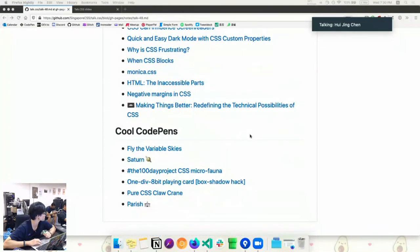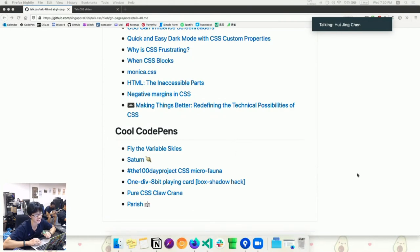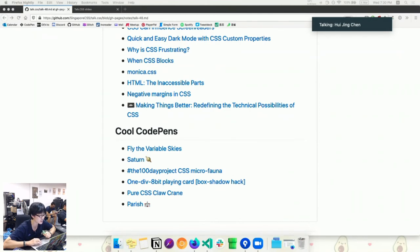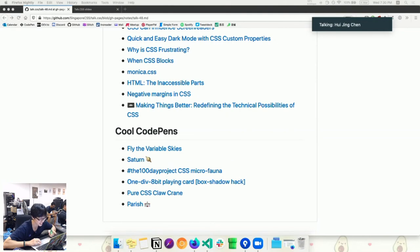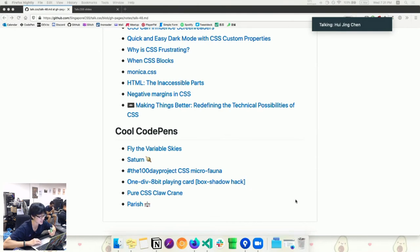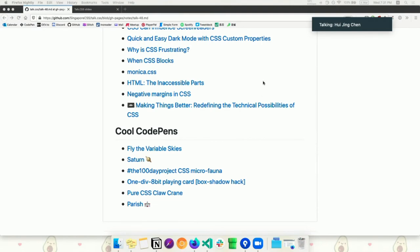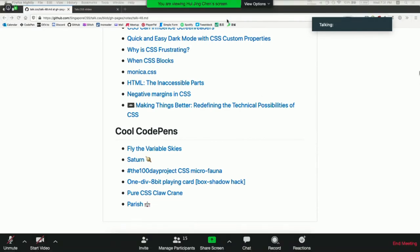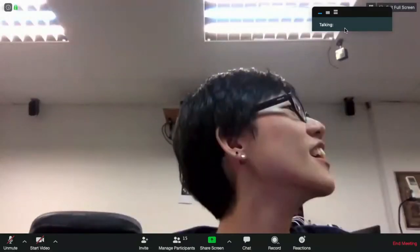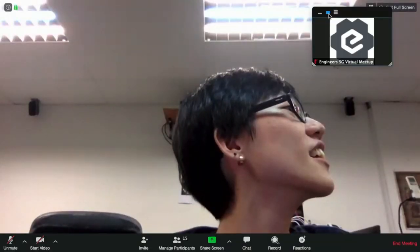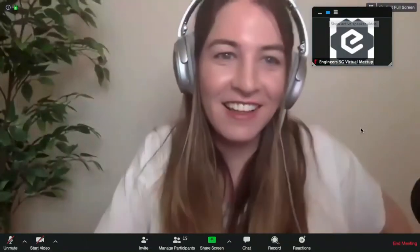There are also quite interesting CodePens. Got newsletter. So anyway, I will stop sharing my screen. Mandy, you share your screen, and then, yes, everybody pay attention. Okay, stop share. Okay, Mandy go.